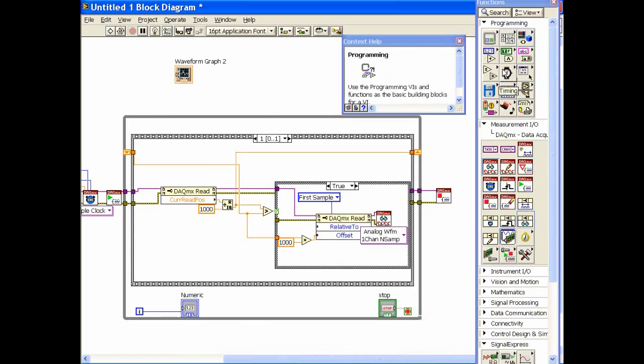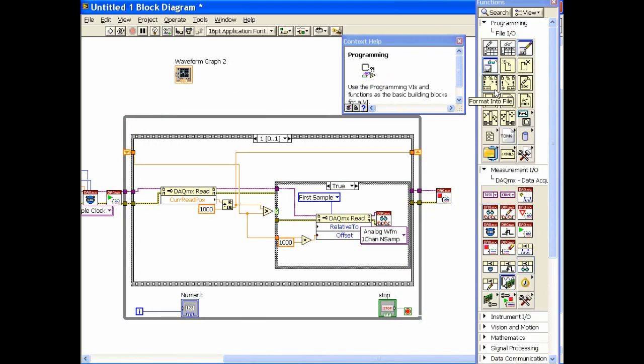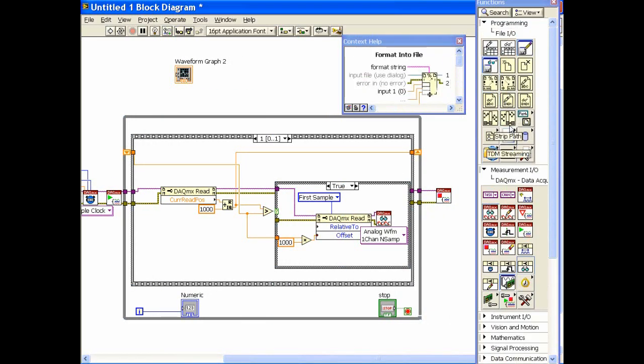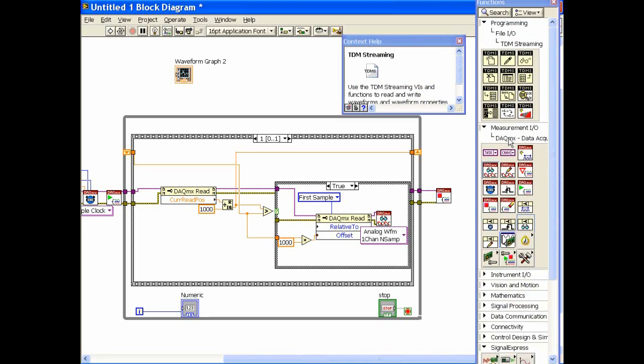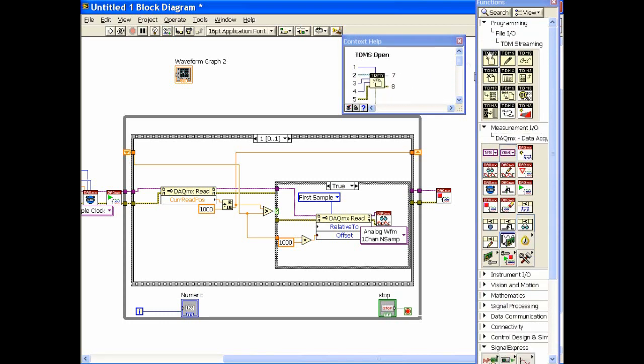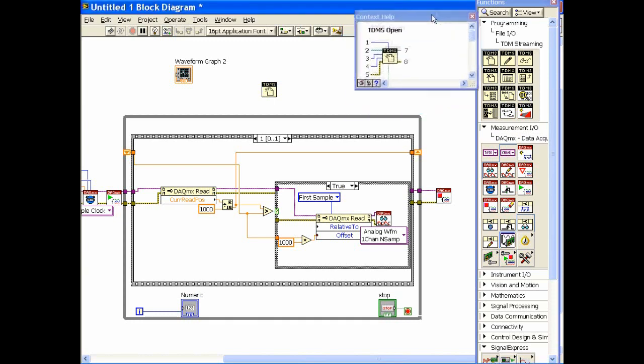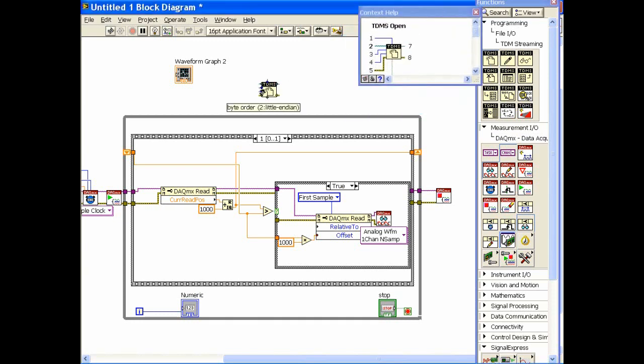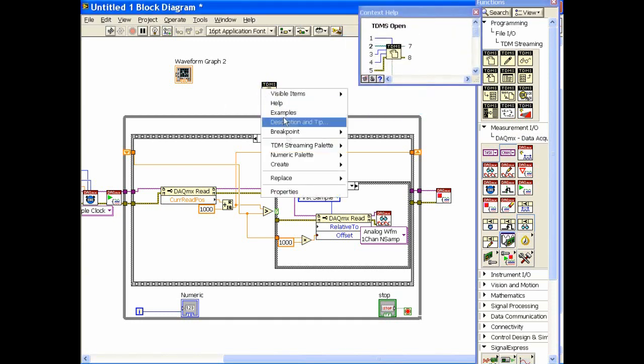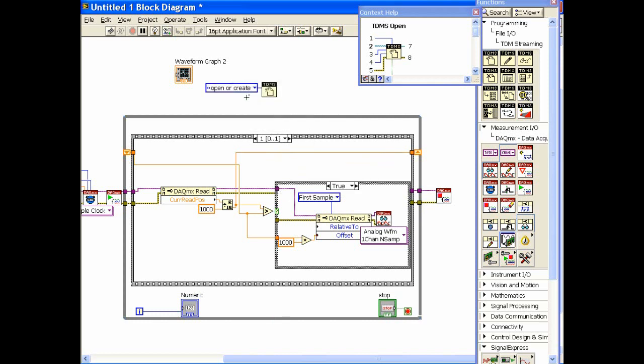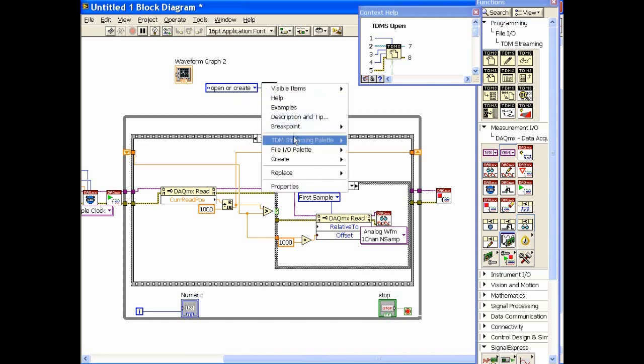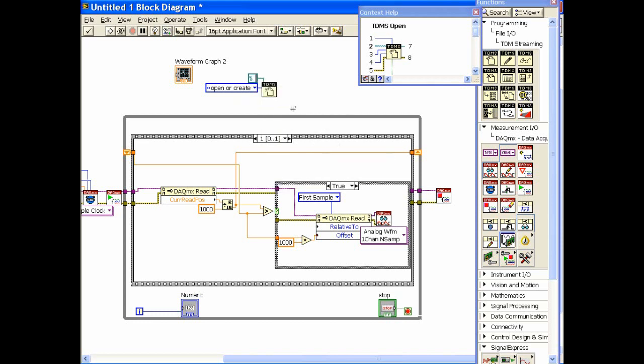So now we're going to go back into programming and get the TDMS functions to do this for us. First thing we want to do is actually go and create a file if it doesn't exist. So we're going to set the operation to be a constant which says open or create if it doesn't already exist. The next thing we're going to do is create a constant here which is the file path.